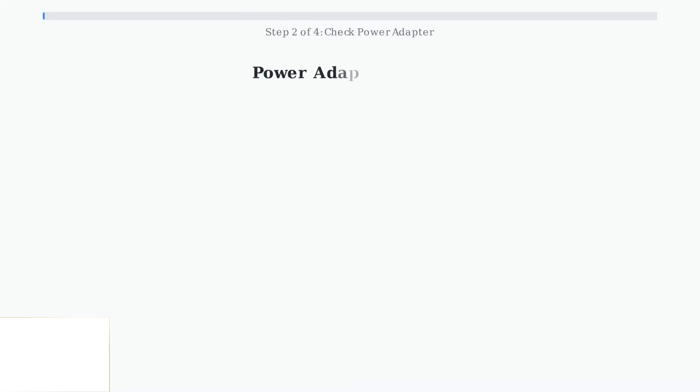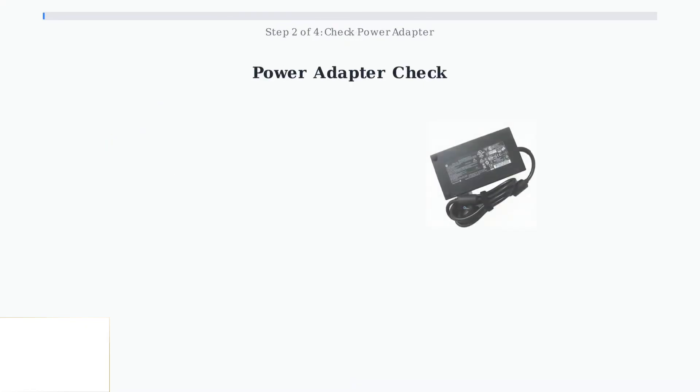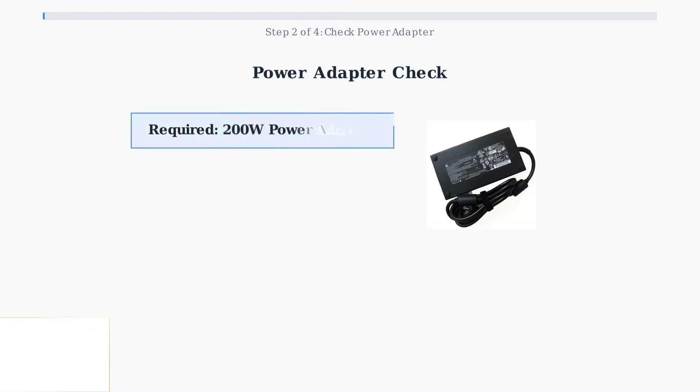If the hard reset doesn't work, check your power adapter. The HP Victus 16 requires a 200-watt charger for proper operation. Ensure you're using the correct 200-watt adapter. Using an underpowered charger can prevent your laptop from turning on or charging properly.